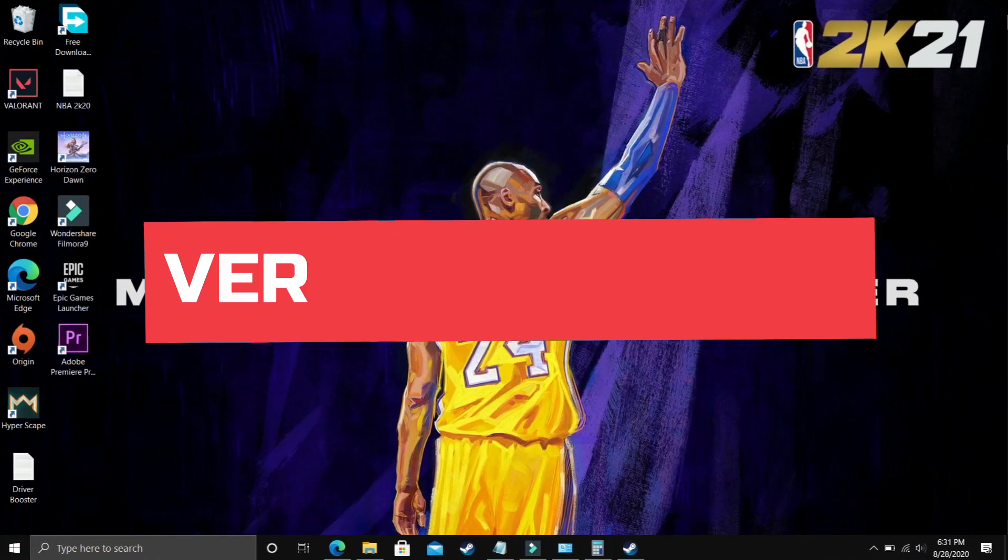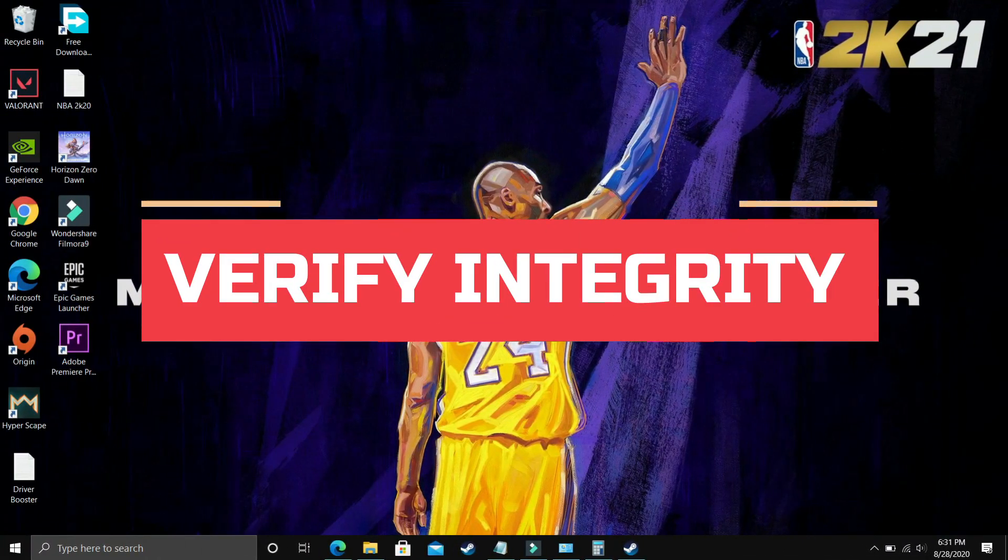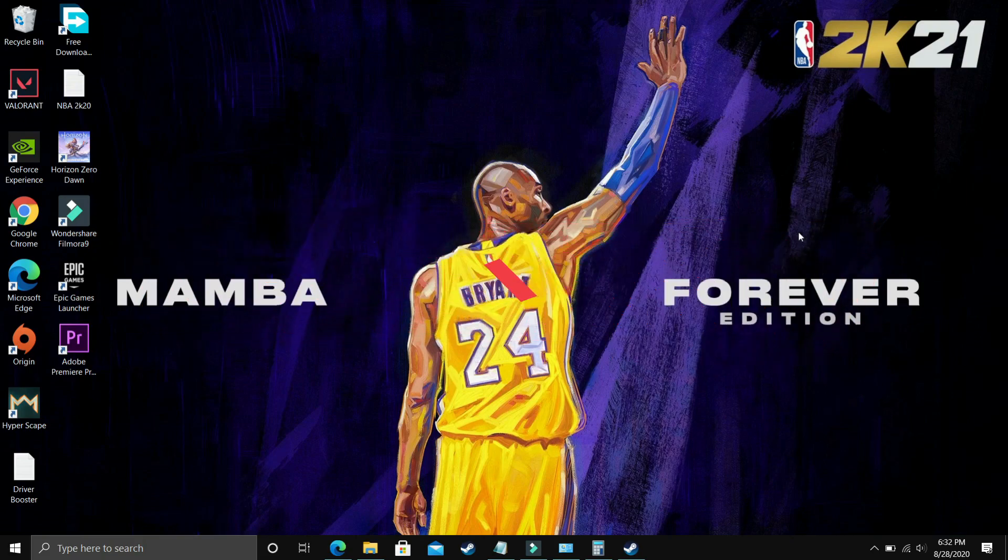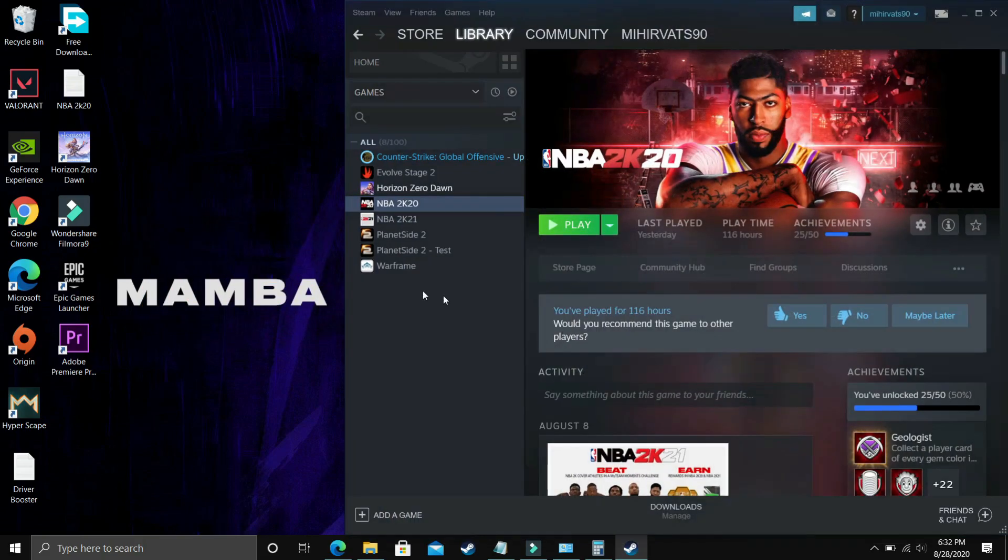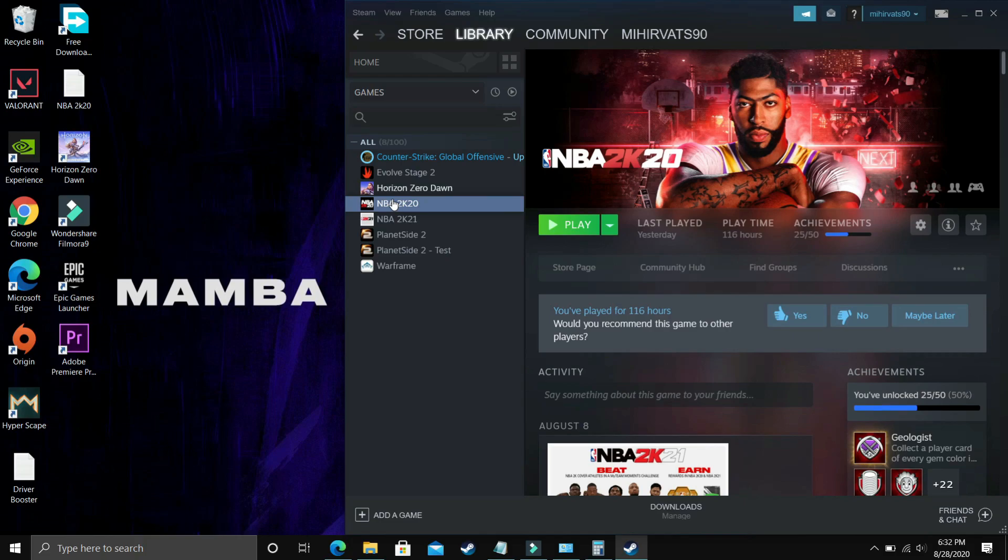A number of viewers wrote on the Steam and Reddit forums that this step is working for them. As I mentioned, I don't have this game in my recording PC, so I'm going to use NBA 2K20 to demonstrate what you have to do with your game.